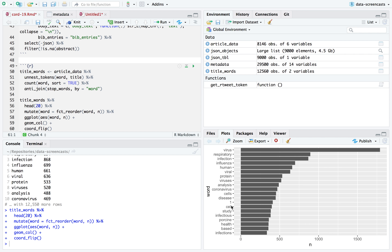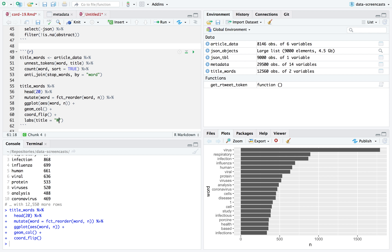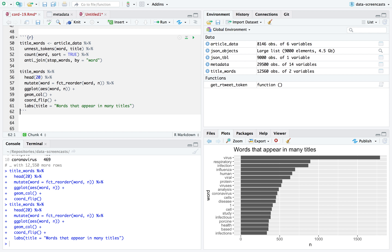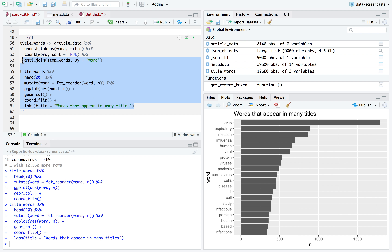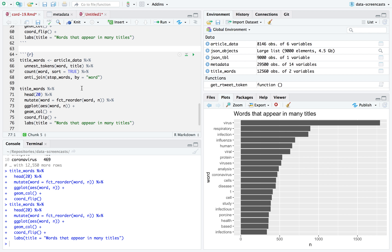The result — virus, respiratory infection, influenza — is not super exciting. 'Porcine' is relevant because it's about pigs, showing relationships to swine flu. 'Coronavirus' appears a lot, but I don't see the word 'COVID' here. These are words that appear in many titles. Looking at the abstracts is similar — RNA, patients, hosts, data, health — like a word cloud, it's not really giving us any particular insight.